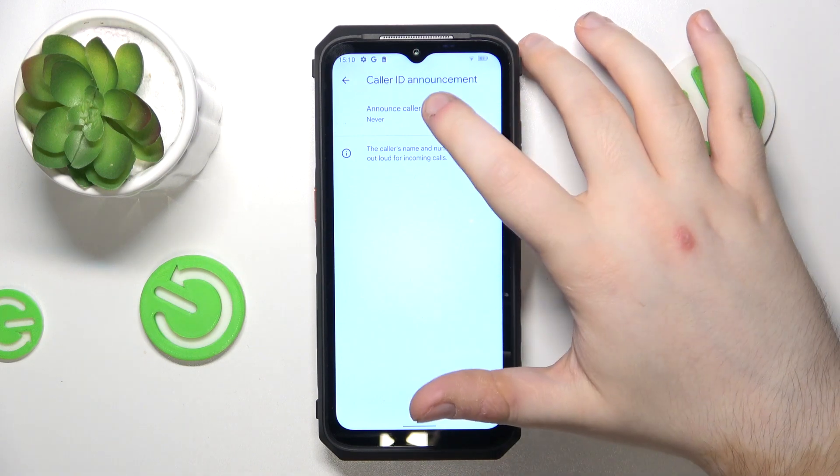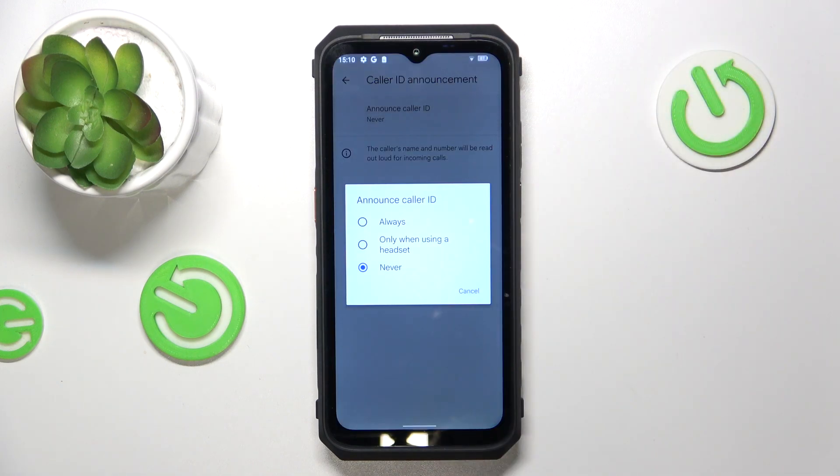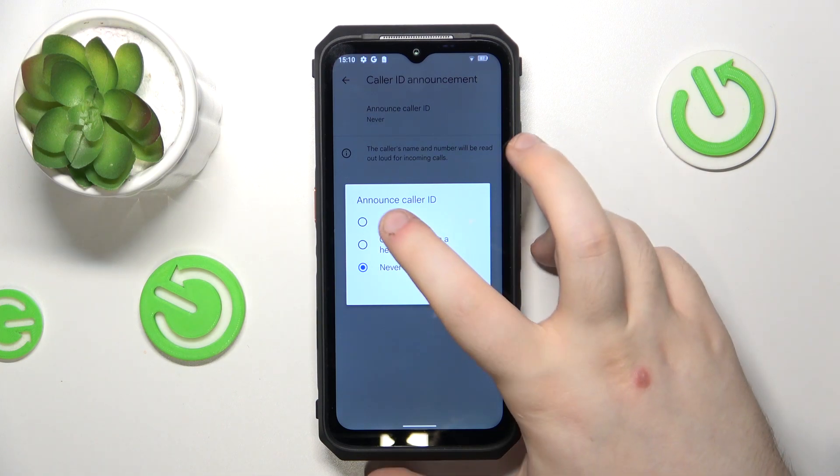Click on announce color ID and here you can choose between three options: always, only when using headset, or never.